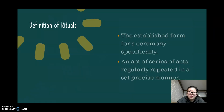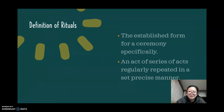Before we can dive into the topic of holiday ritual, we have to explore a little bit about the definition of ritual. According to Merriam-Webster, there are two definitions of ritual that will best serve today's presentation. The first one states that ritual is the established form for ceremony. The second definition states that it is an act or series of acts regularly repeated in a set precise manner. We can see that the definition of ritual has religion embedded in it, and when we talk about holiday ritual, it is hard to escape discussing its religious origination.